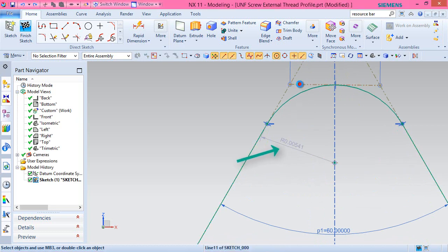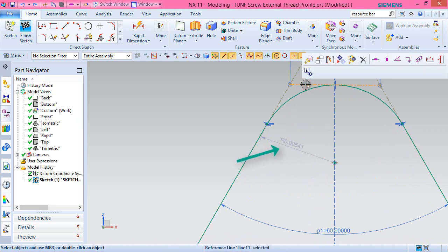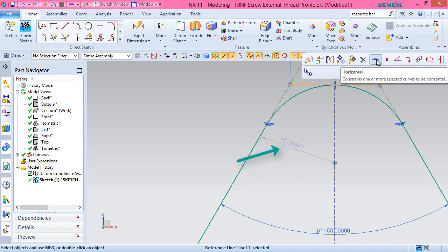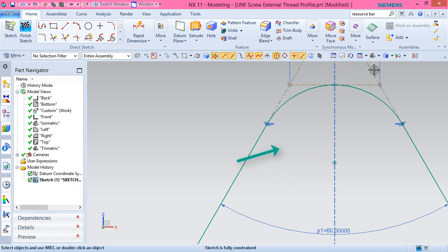Fully constrain the sketch by applying a horizontal constraint over this line.